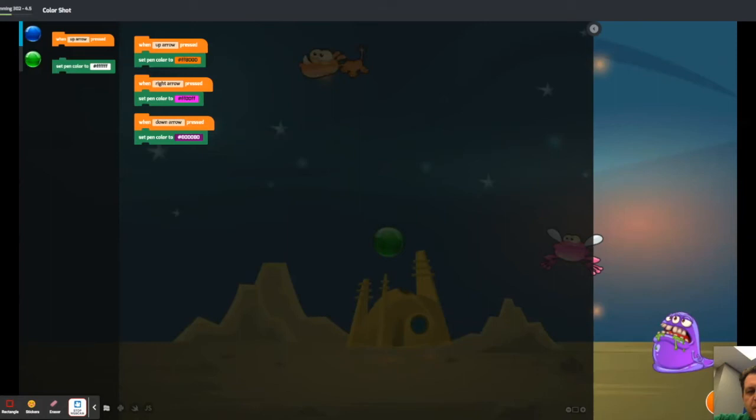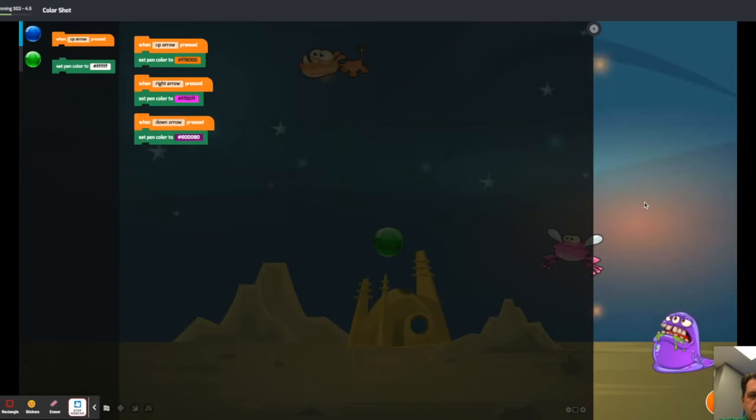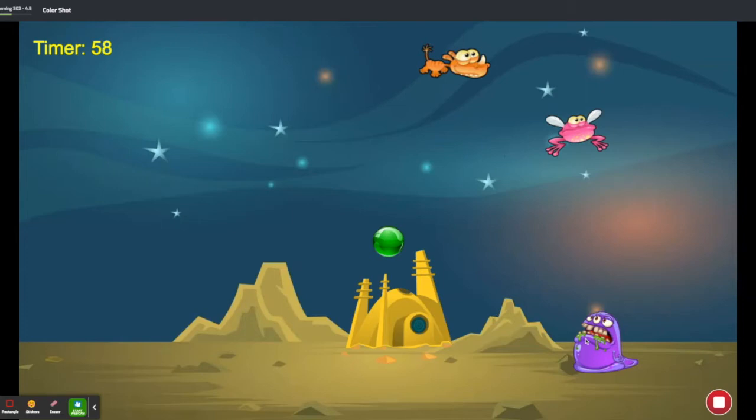All right, this video is for Tinker 302 Lesson 4 Part 5: Color Shot. Some people are having a little bit of difficulty with this section. If we look at the different types of aliens, we have an orange, a magenta, and a purple alien.